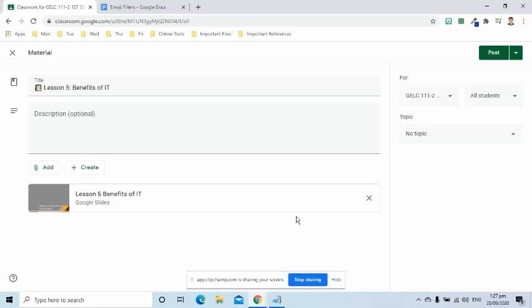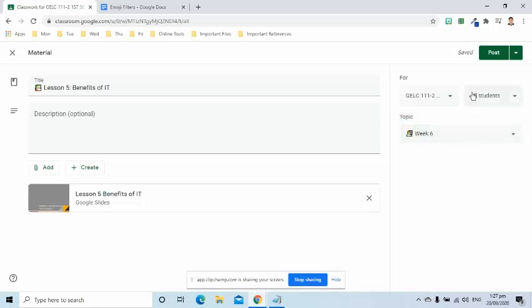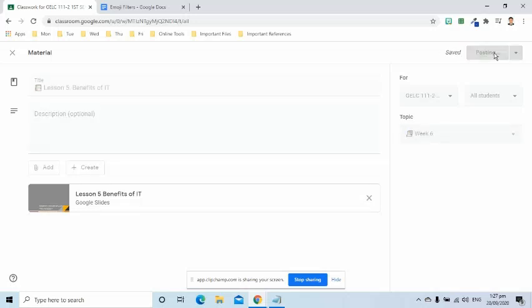On the right side, I will assign this under week 6. After I set up, I will just go to the upper right corner to save and post.